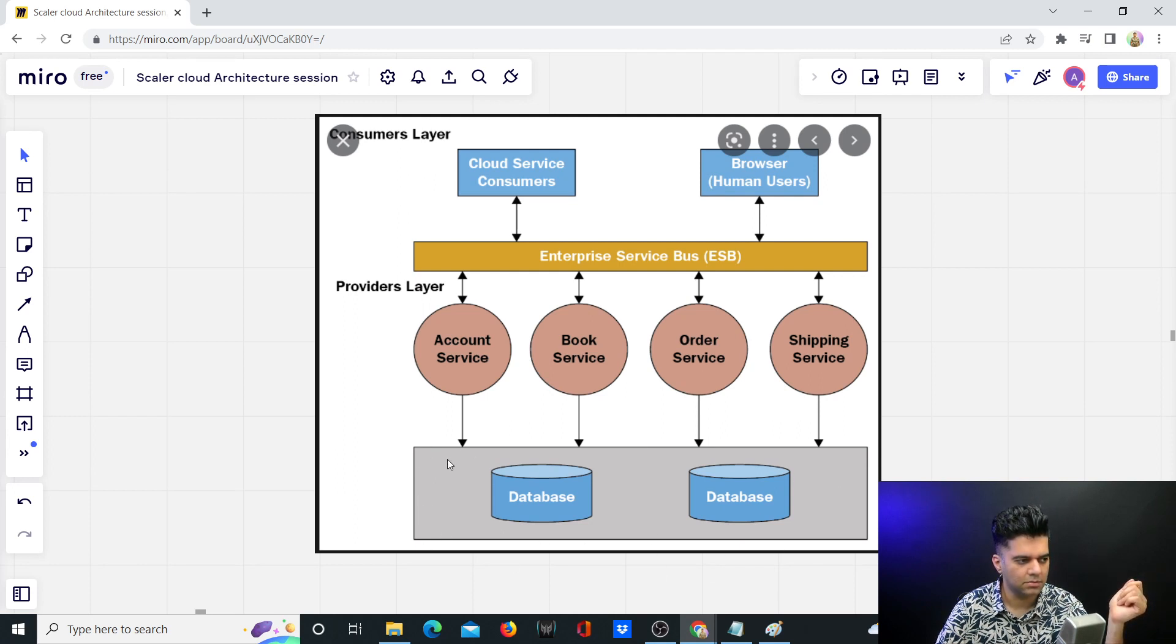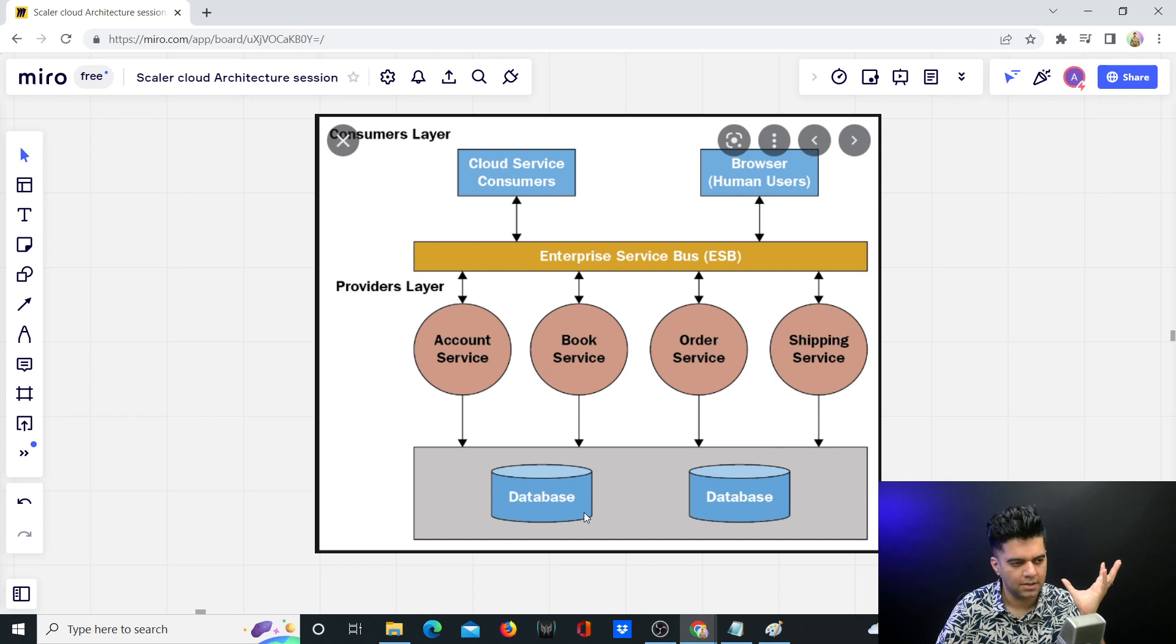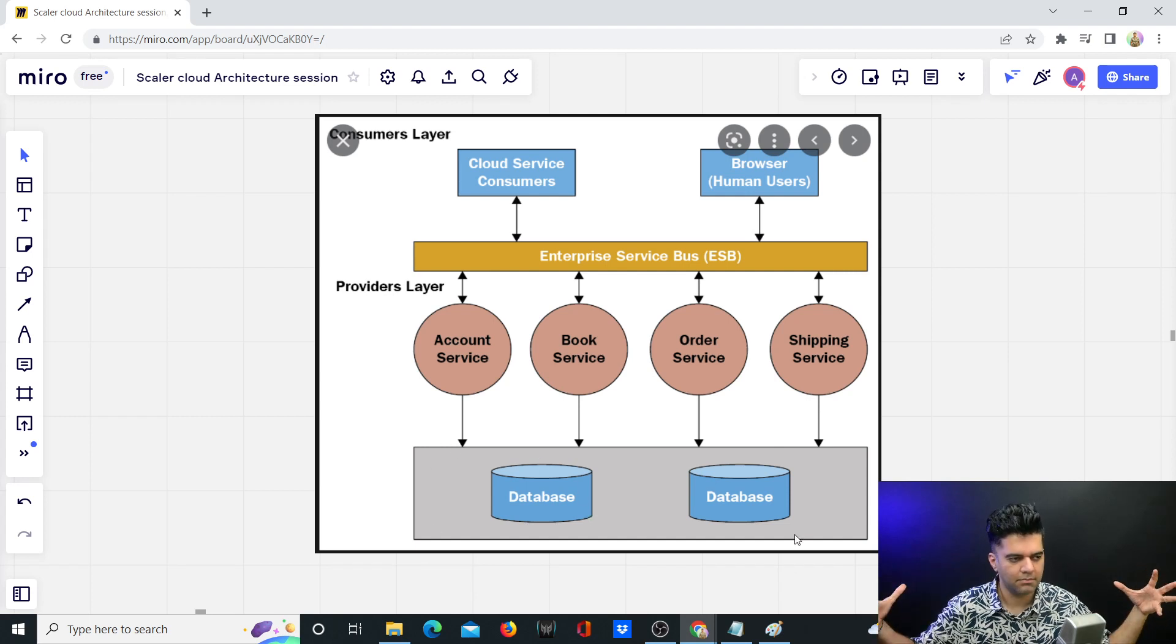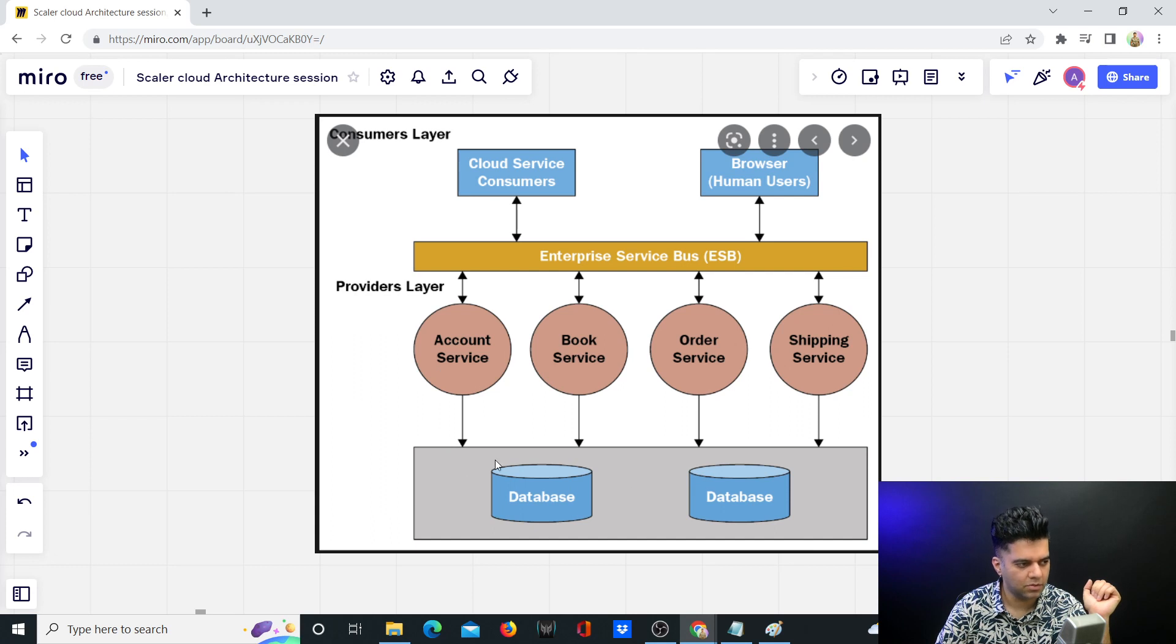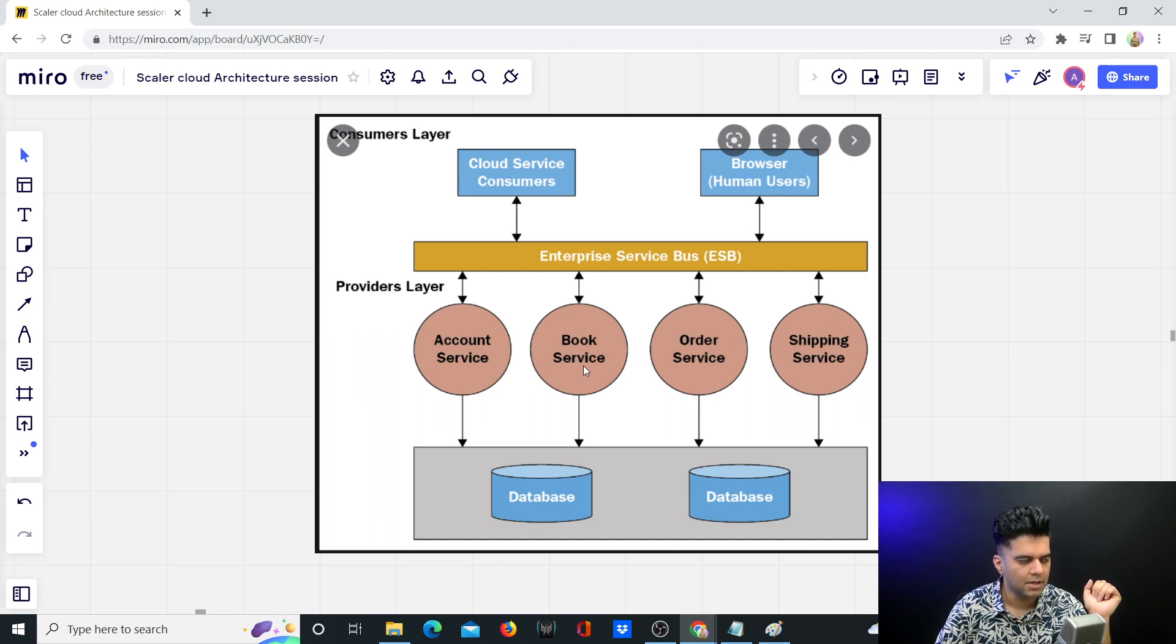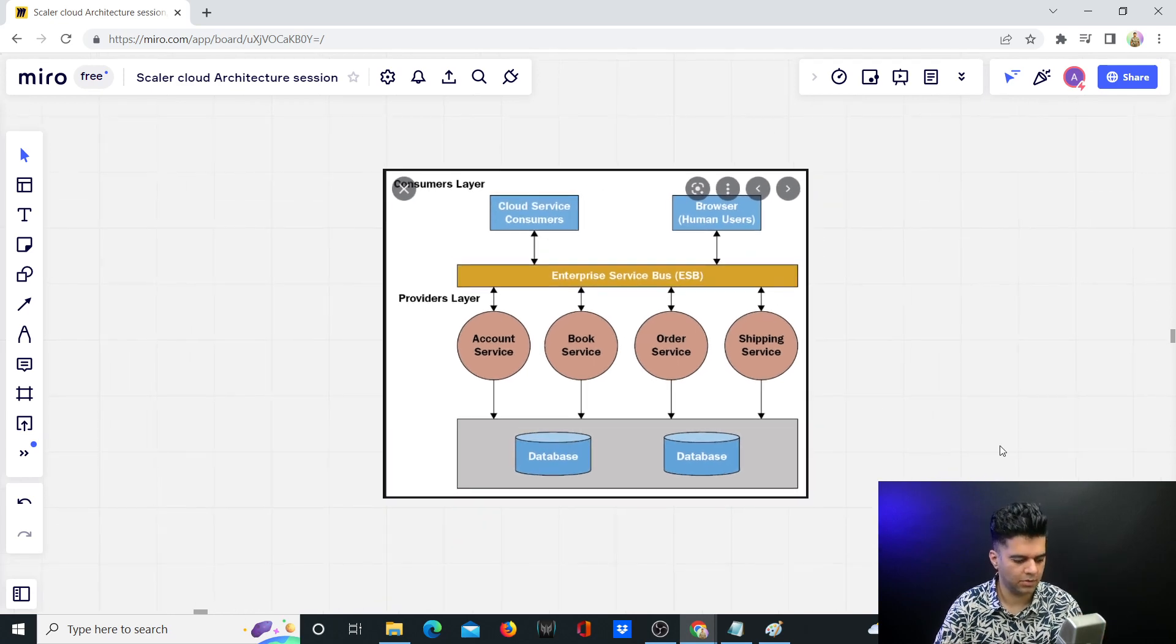The database is the same, even though you can see there are multiple replications and sharding of the database. In essence, the complete data will be combinedly stored in one place—account service data, book service, order service—all will be stored in the same database cluster.